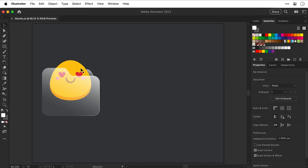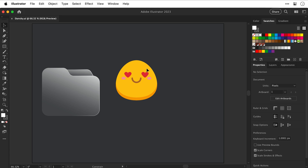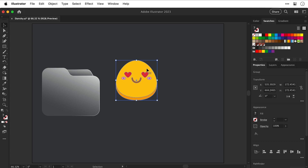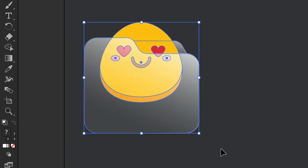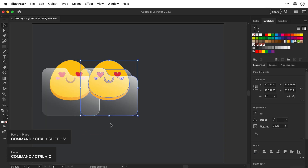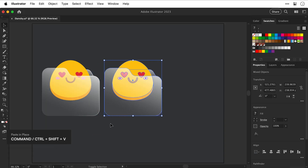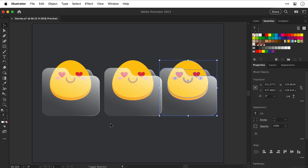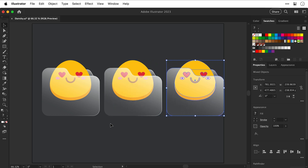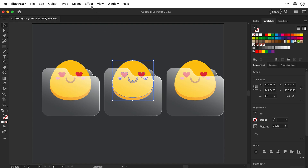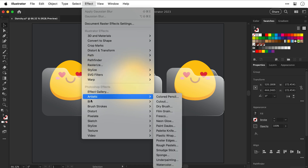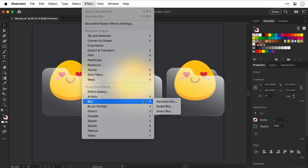Here I have a glass-style folder created using gradients. There are two objects that make up this folder and I've got this little character sandwiched in between. So let's select everything, copy, paste in place, and then use the arrow keys to move this out to the right. Then copy, paste in place again and move this one out to the right as well. Now let's select the character on the middle one and apply a gaussian blur effect.